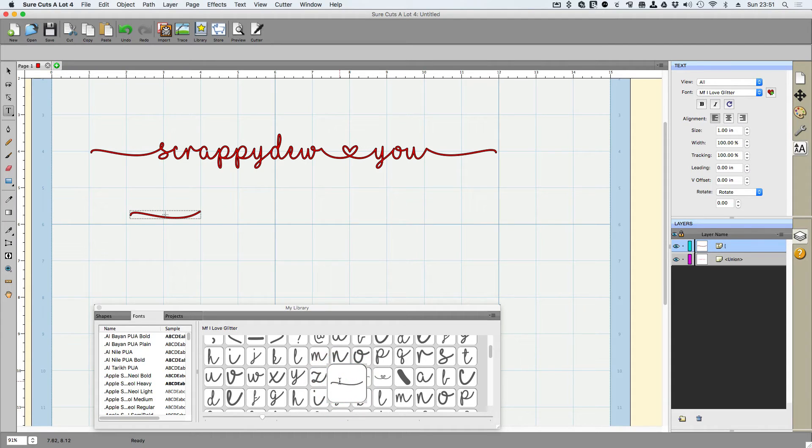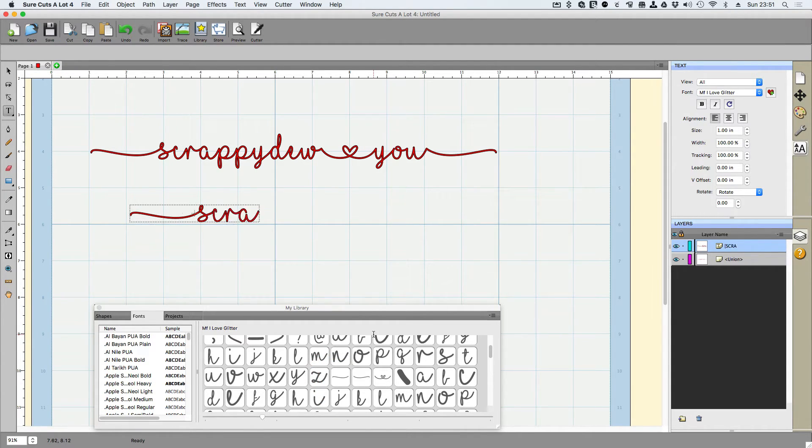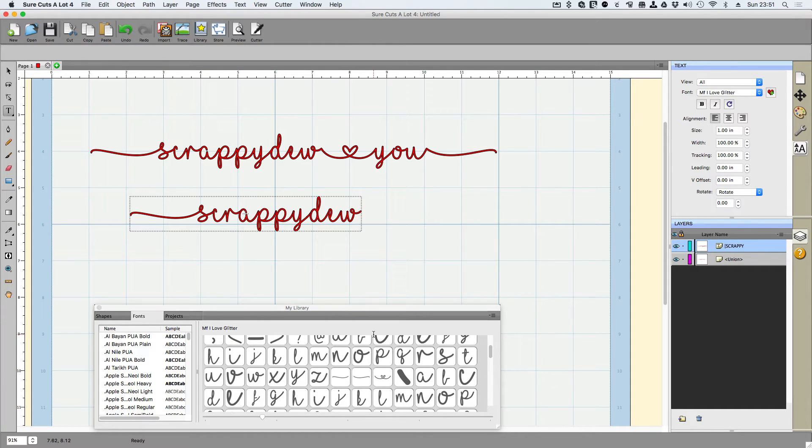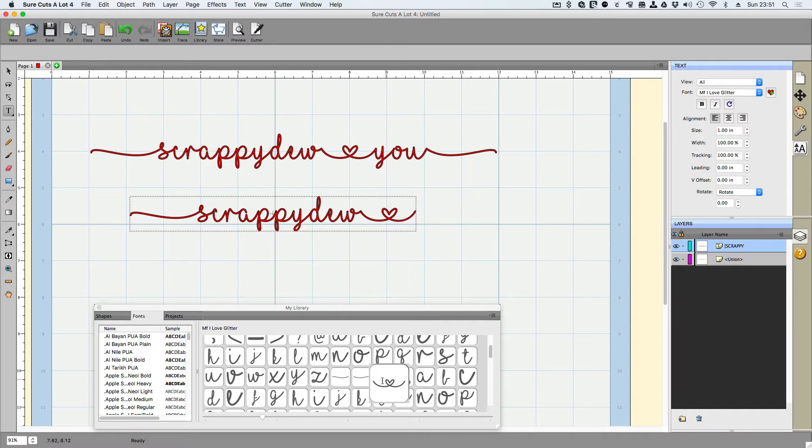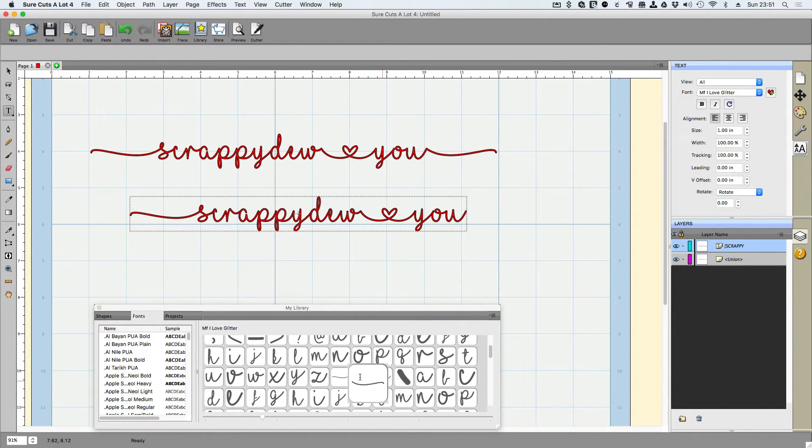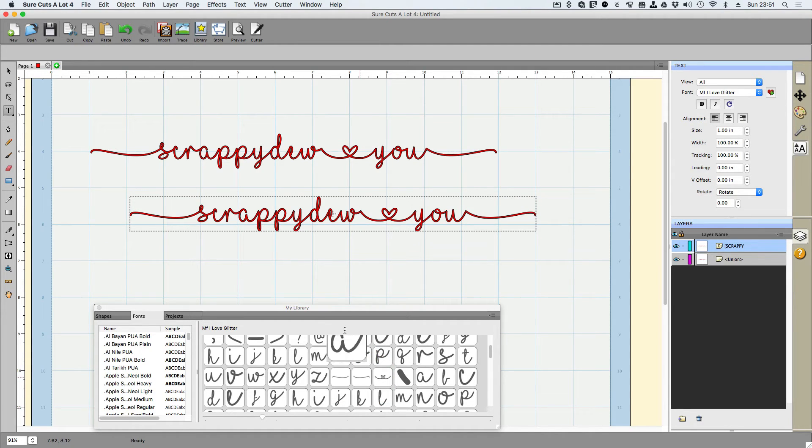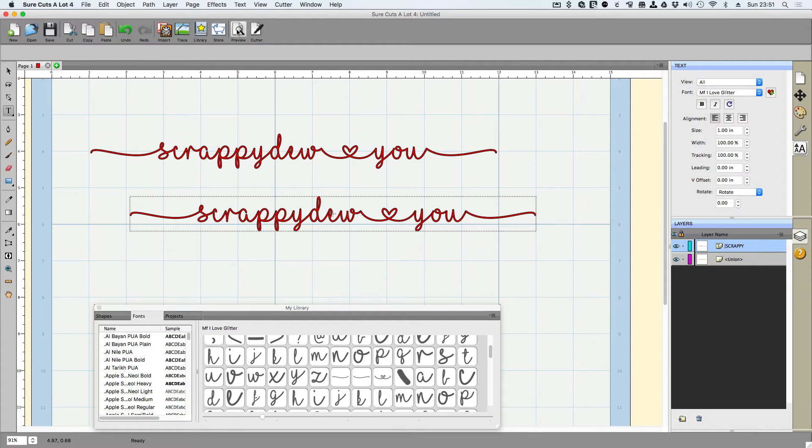So with this, if we're taking a look at the top here, I did that swirly just by clicking on it. Then I typed in on my keyboard scrappy do. And then we find the heart. We click on the heart and then we put the U, right? And then we add the ending tail.